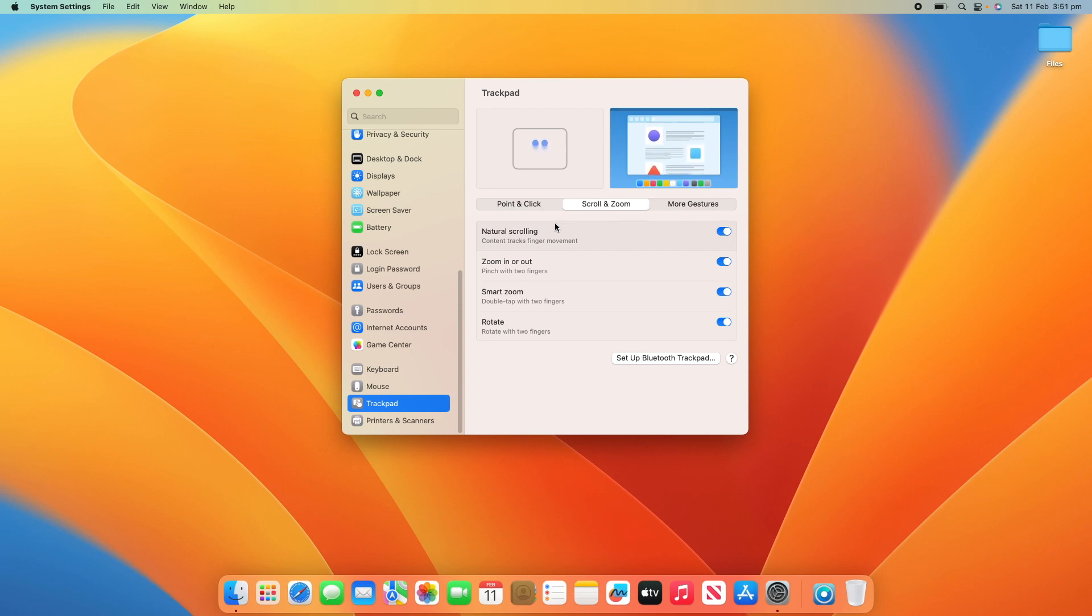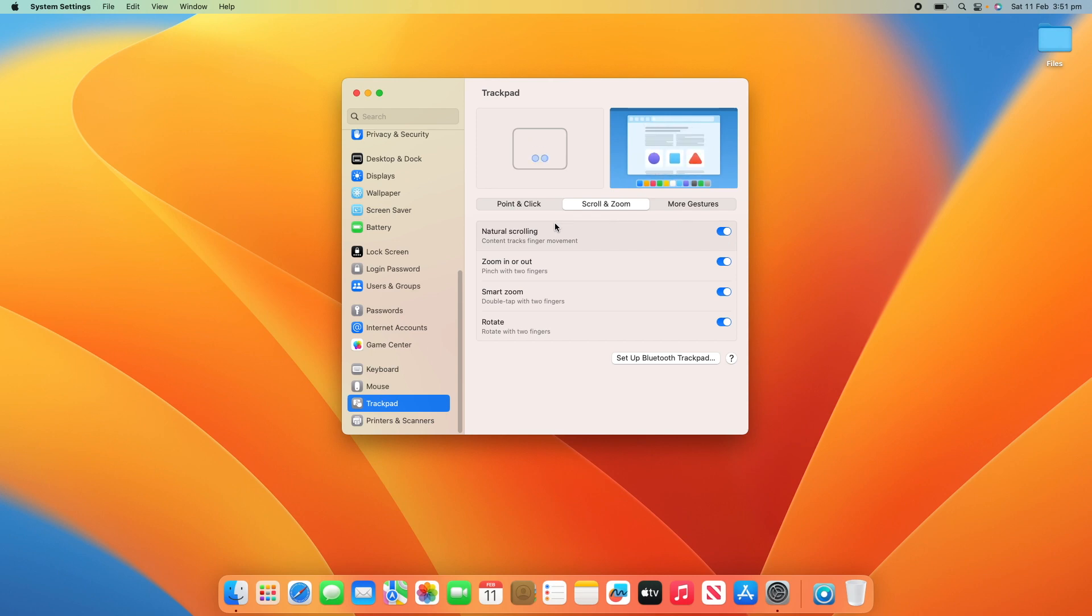Yeah, that's pretty much it on how to change the scrolling direction on your macOS device, whether it's using your trackpad or mouse. It's a pretty simple process, so this would have been a really short video.